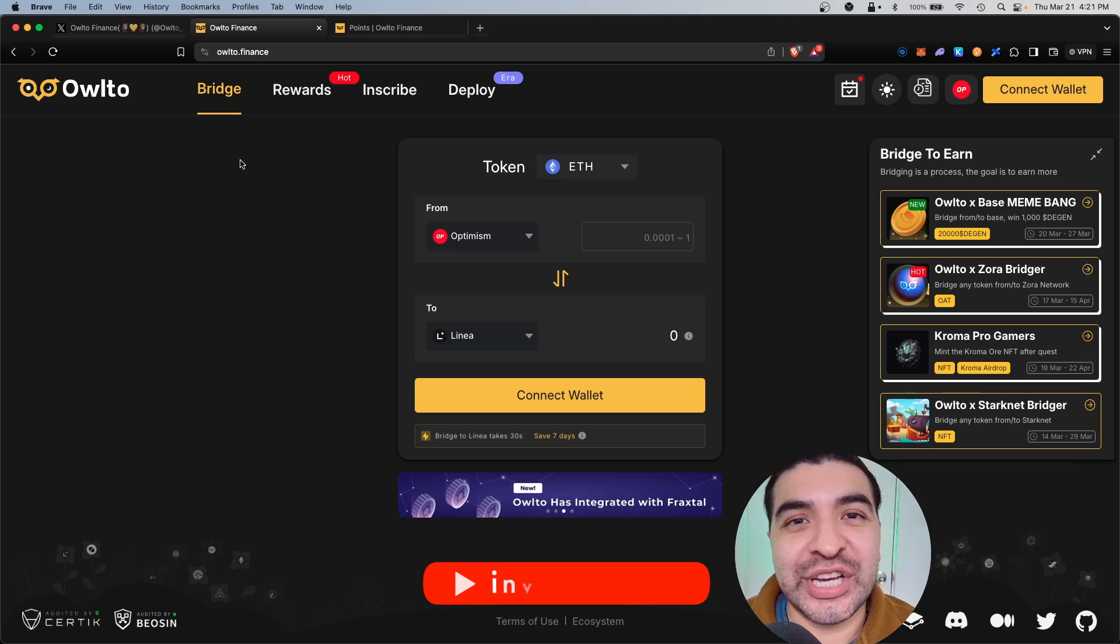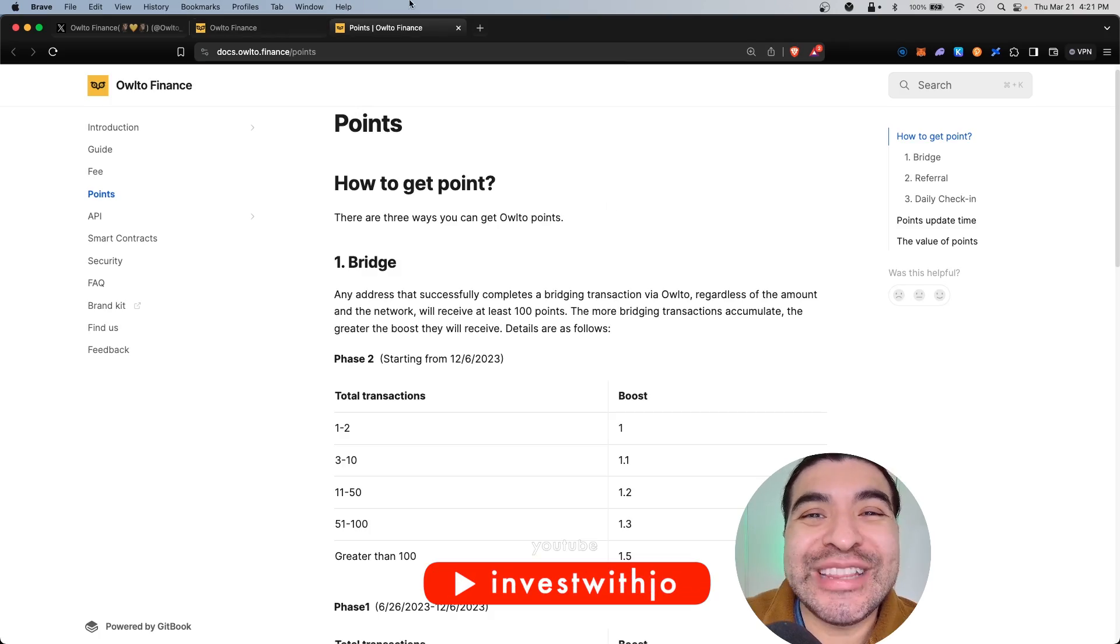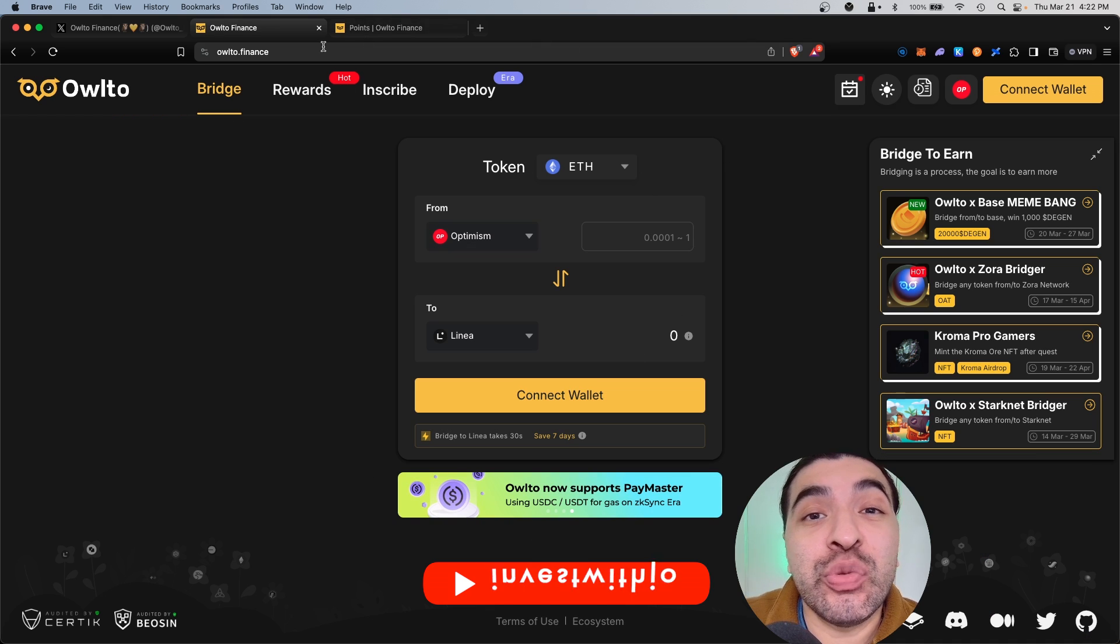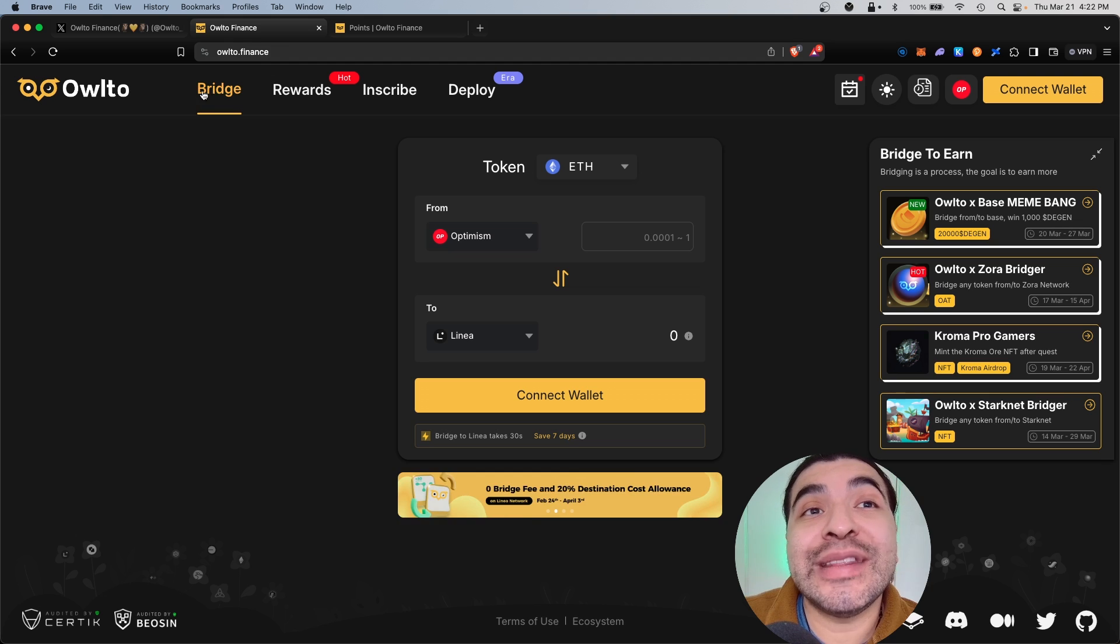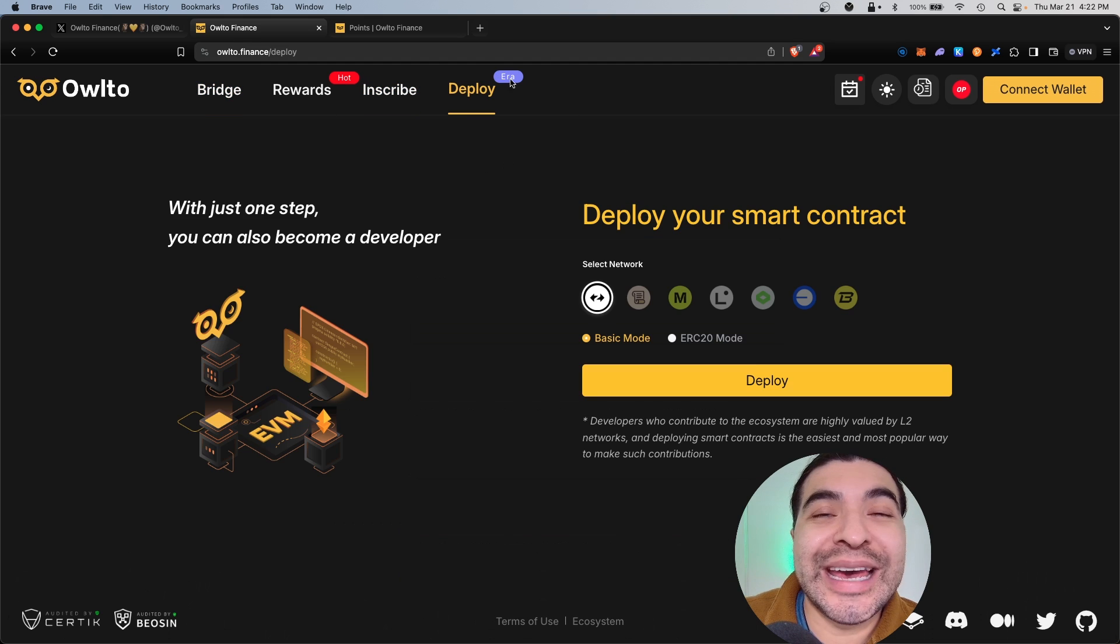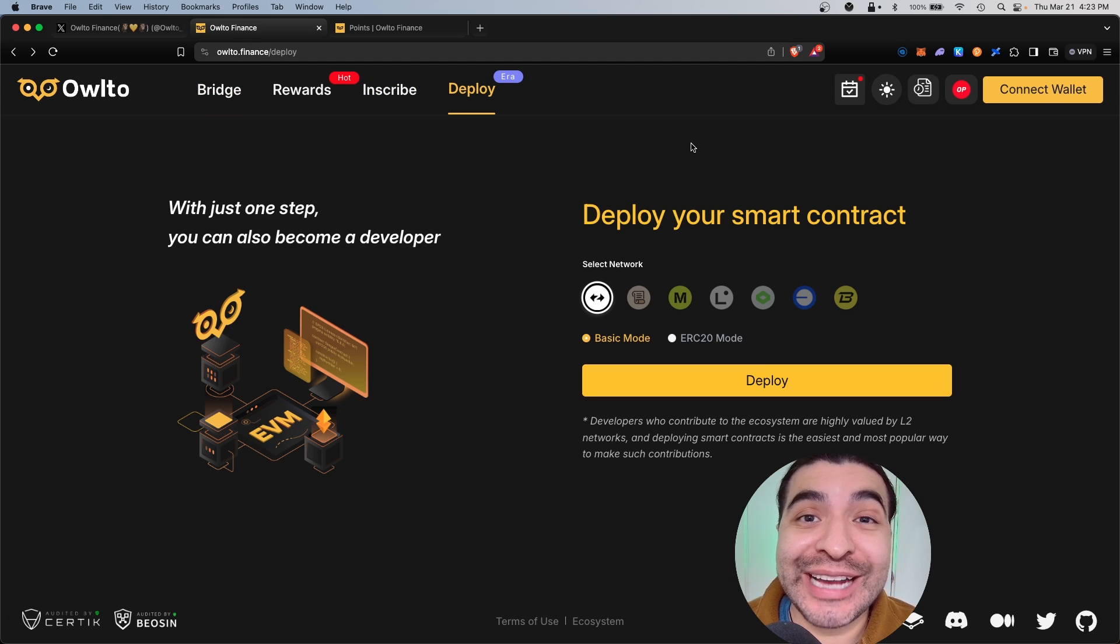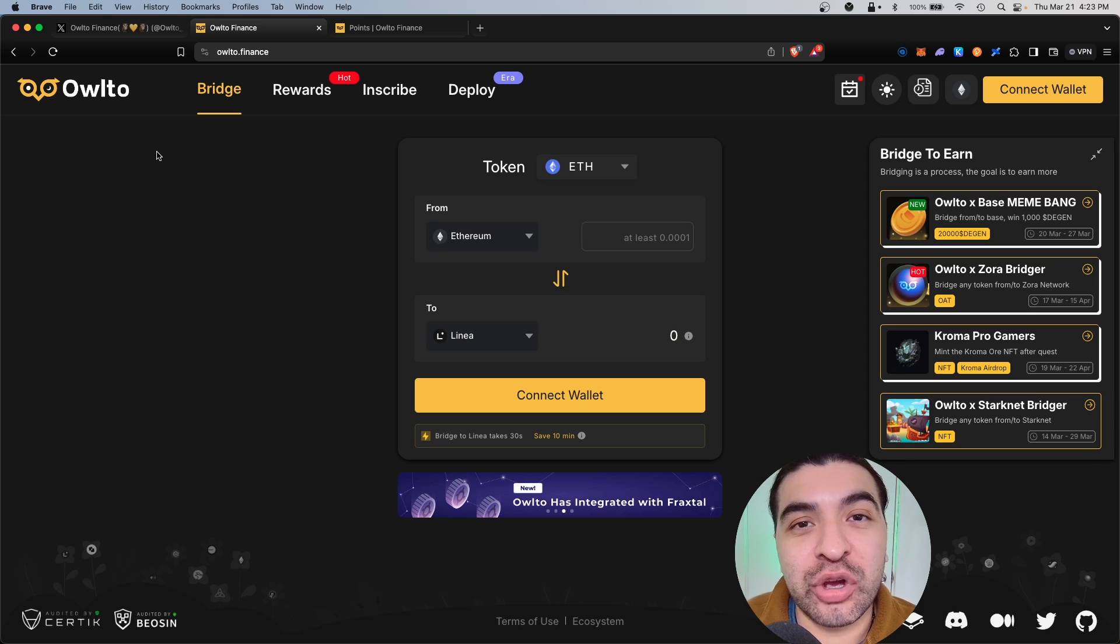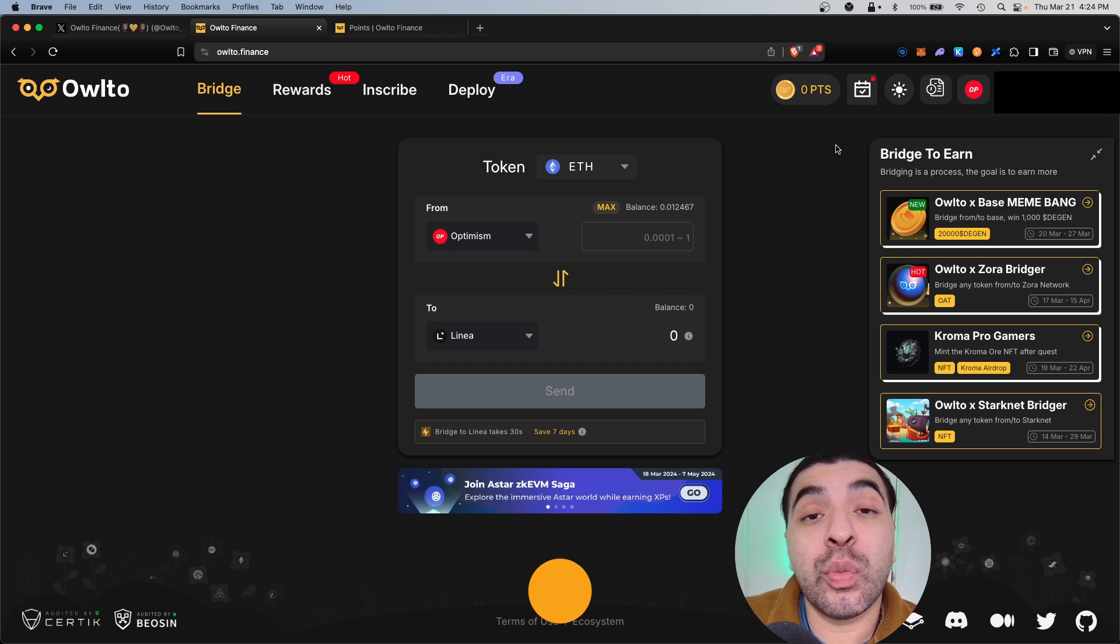The Owl2 exchange is rumored to have an upcoming airdrop, and with the introduction of a new point system, users have begun farming points to accumulate a bigger airdrop. By using the bridge section, inscribe, and deploy features, you can begin increasing your points for max airdrop potential. Today I wanted to cover how to quickly begin earning points and make yourself eligible for this upcoming airdrop. This is a quick and easy tutorial, let's get started.